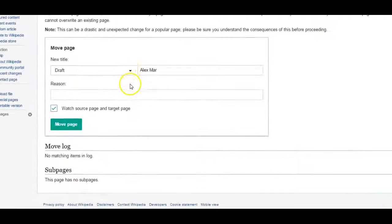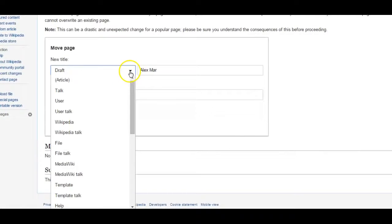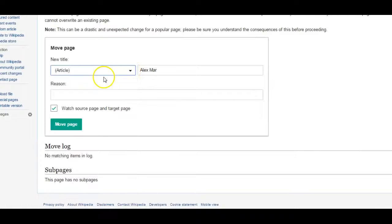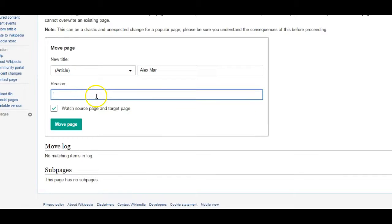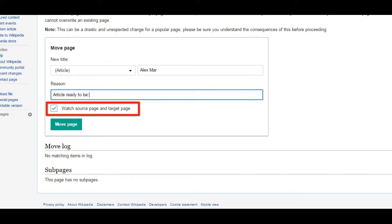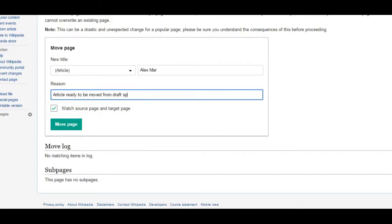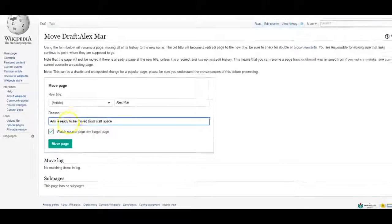Here you'll be given the option of moving your draft to an article. You can enter the reason you're moving it to an article and choose to watch the page, so you'll be aware of any edits that happen after you've created the page.